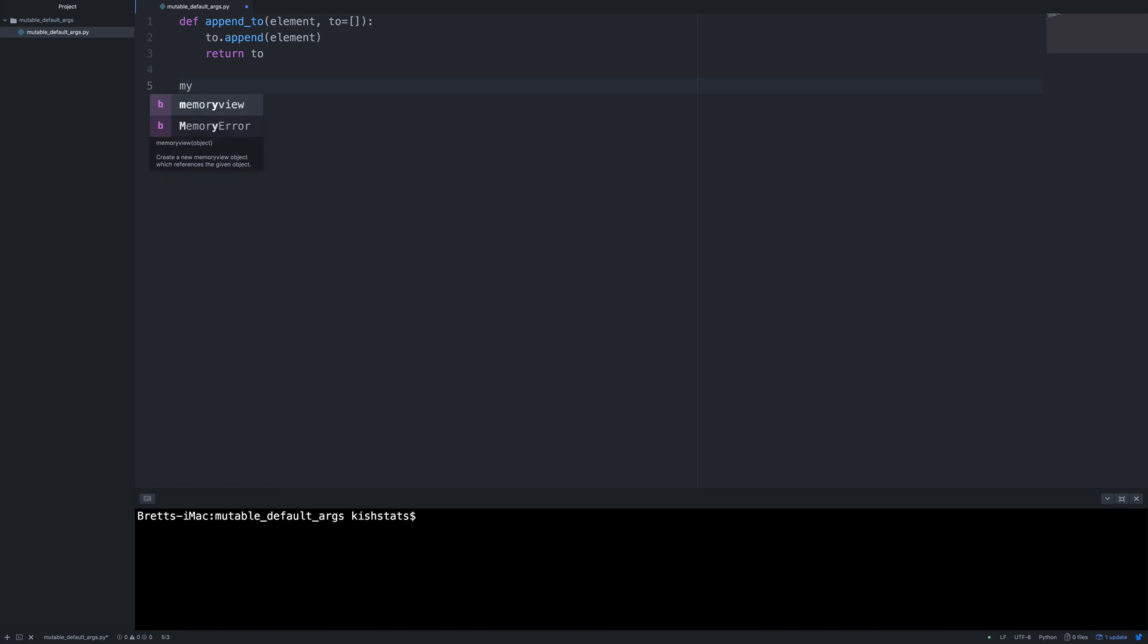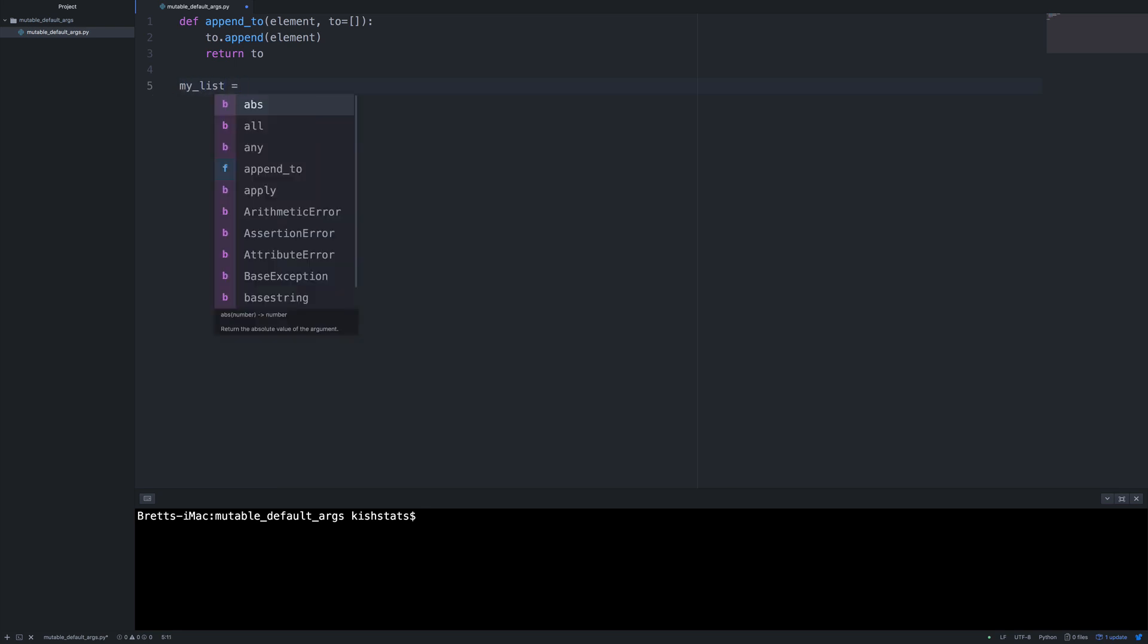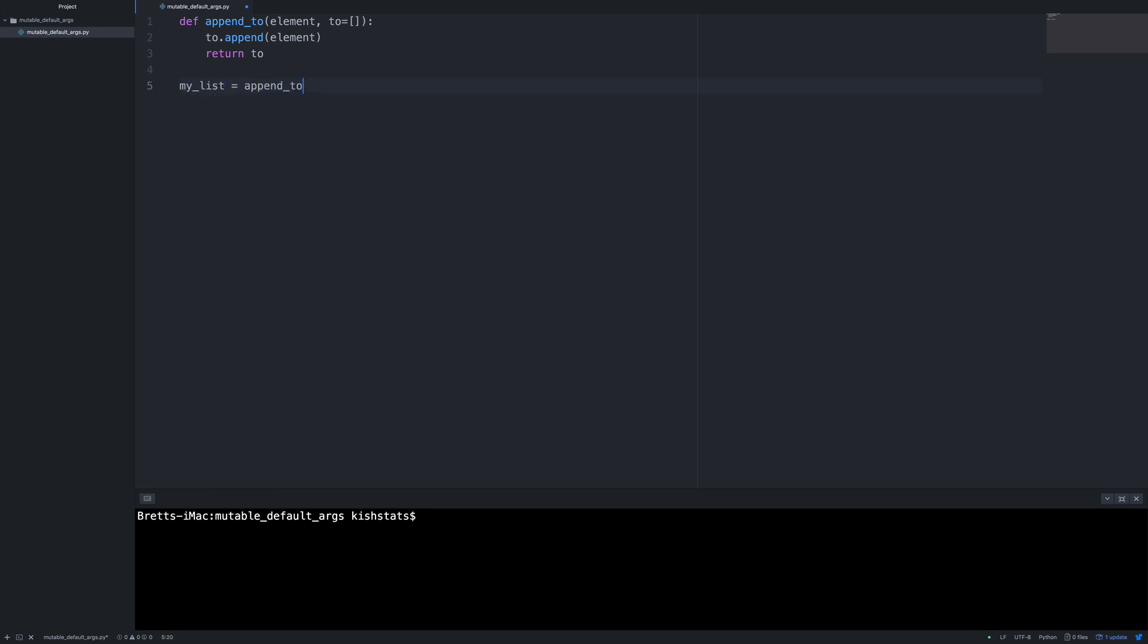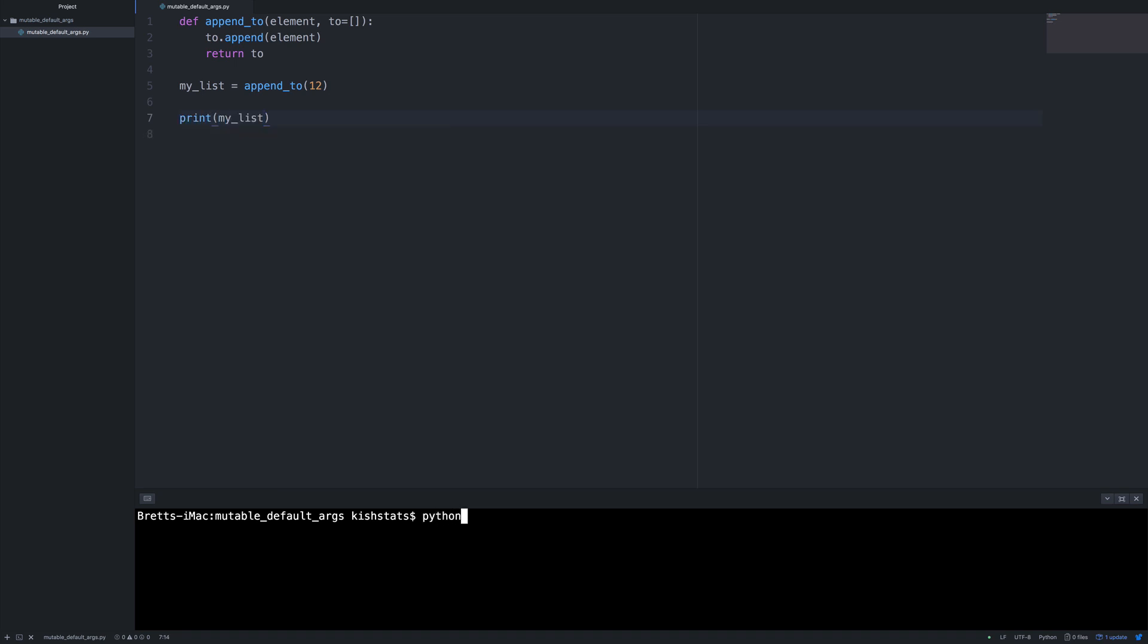And I'm going to create a new variable called myList. And we're just going to append a number, not pass in any default list at all. And then we're going to go ahead and print this out. And this is just pretty self-explanatory. We get our list of 12 back.